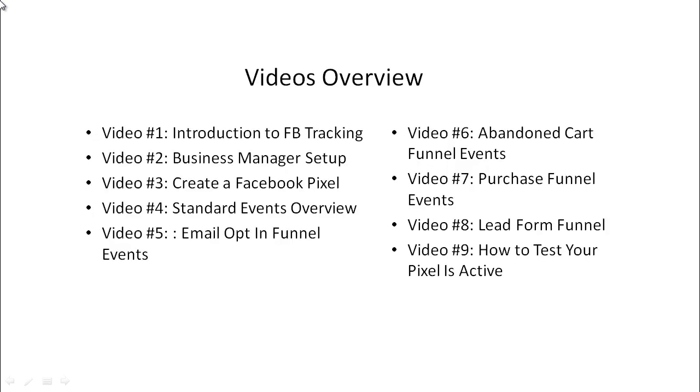Video number one is the introduction to Facebook tracking. We'll talk briefly about this, why it's important, and what you need to have to get started.